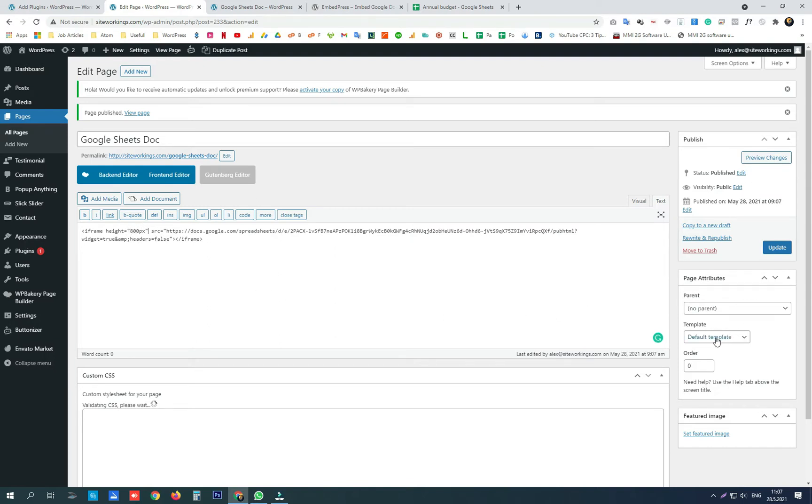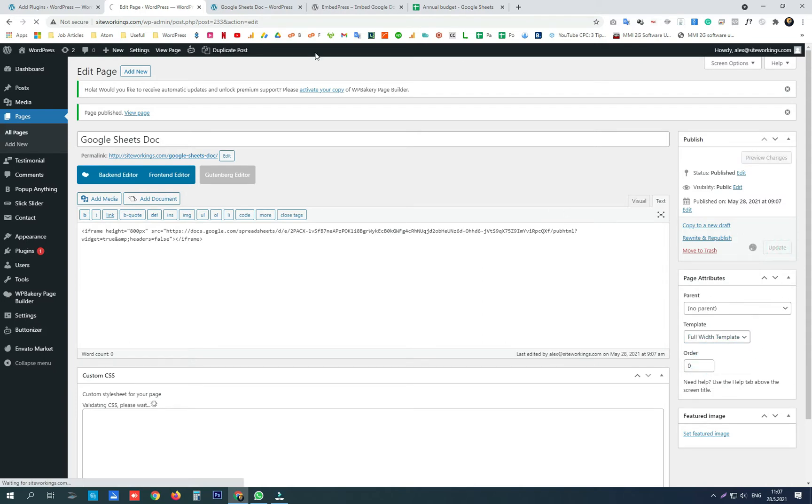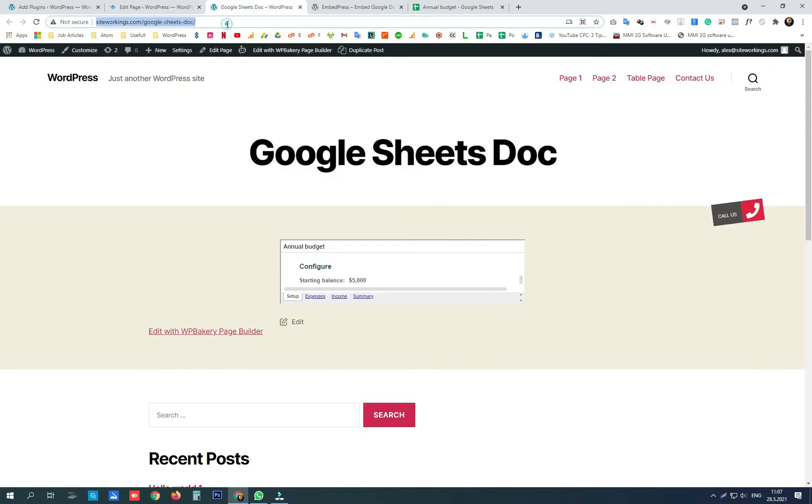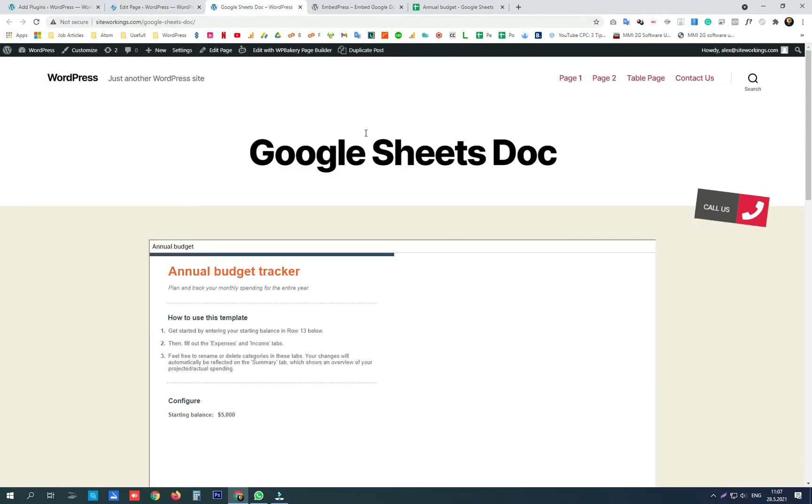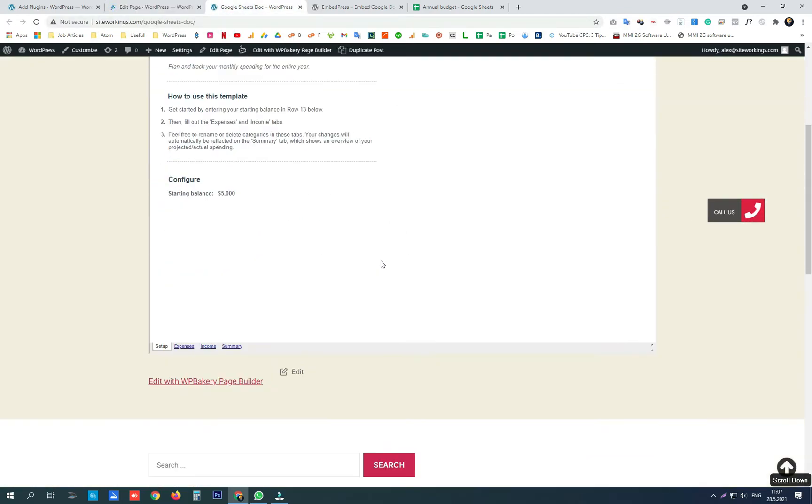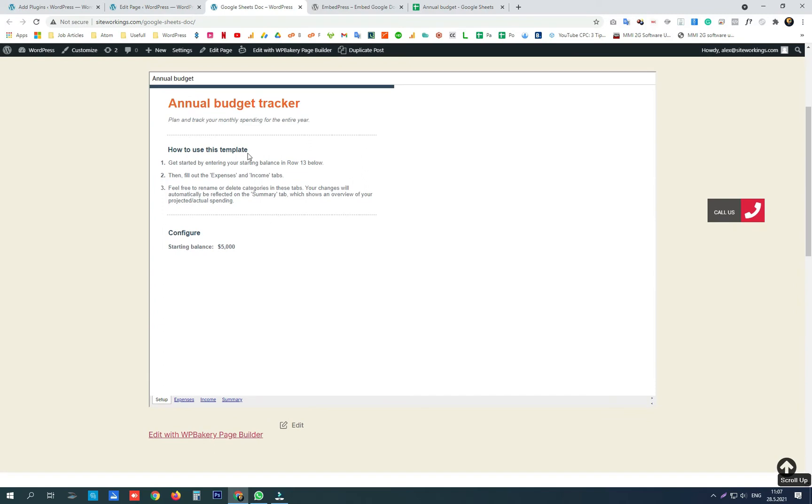Also I want to change the template of our page to full width template. Click update and see our changes. Here is our embed Google Sheets document.